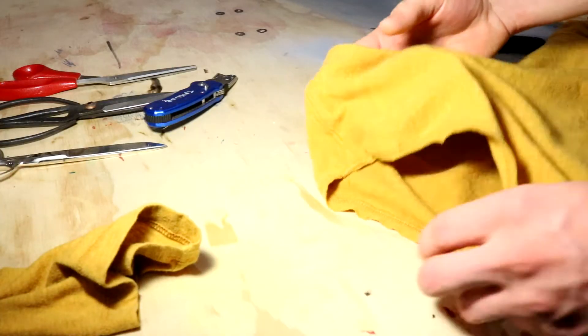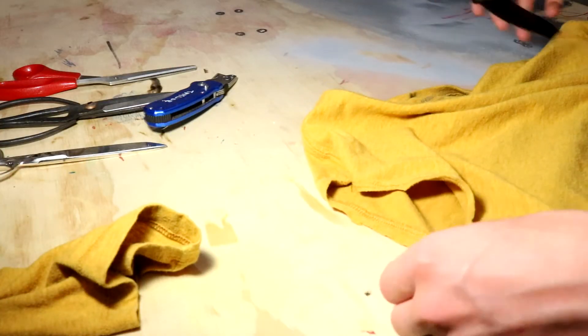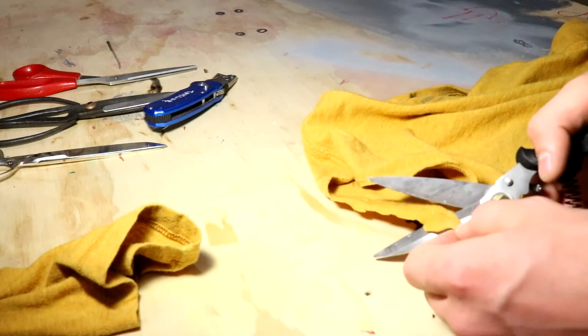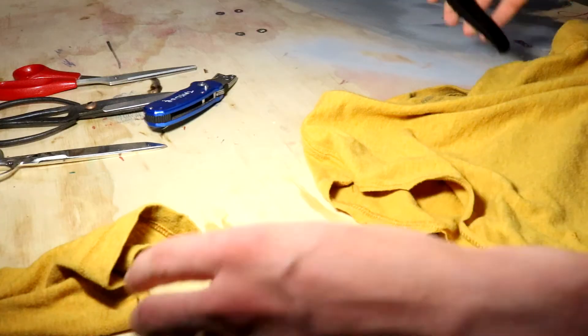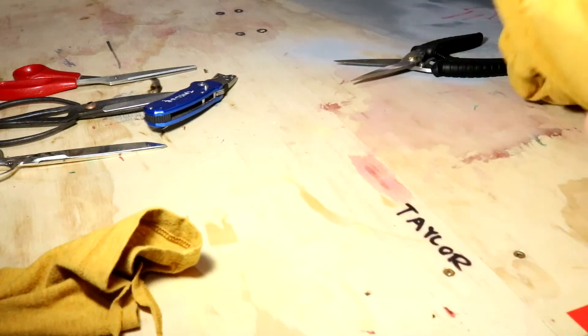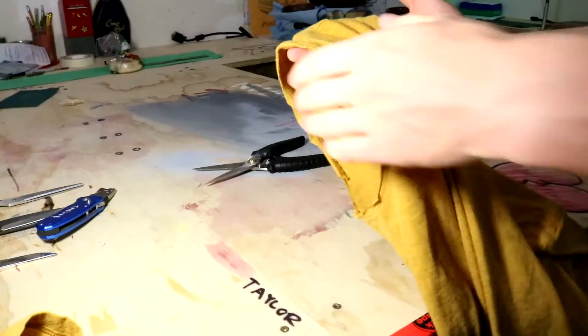Perfect. There you go. And since I kind of screwed that up, we'll just trim it up. There is one sleeve done.